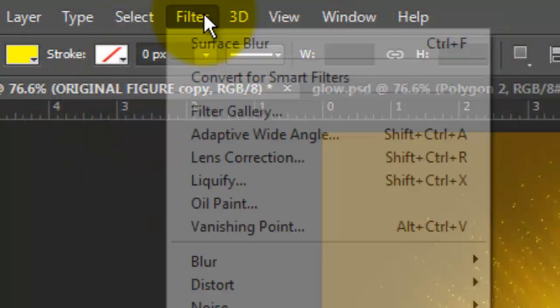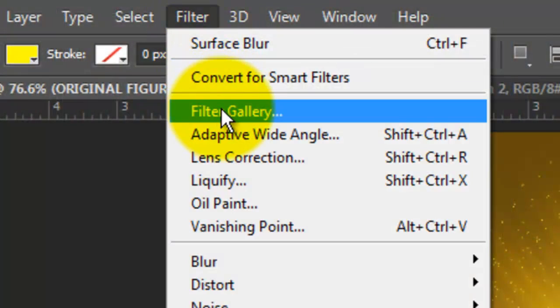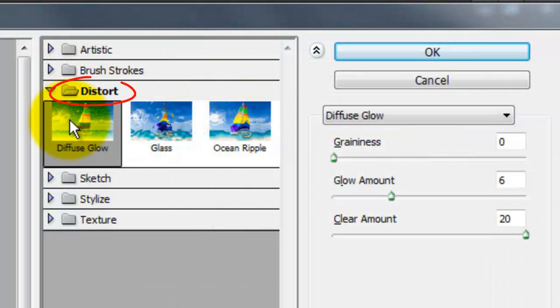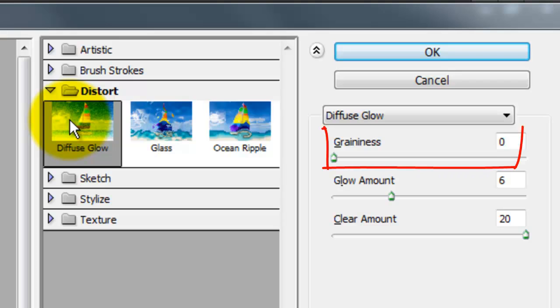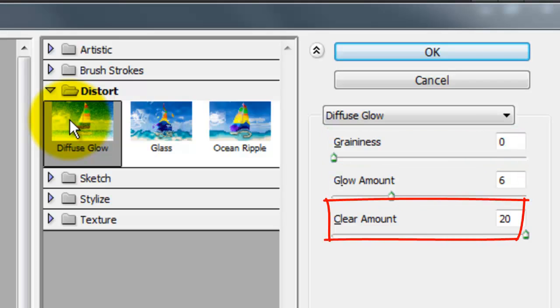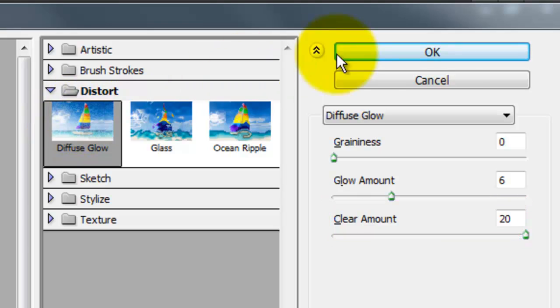Go to Filter and Filter Gallery. Open the Distort folder and choose Diffuse Glow. We'll make the Graininess 0, the Glow Amount 6 and the Clear Amount 20.